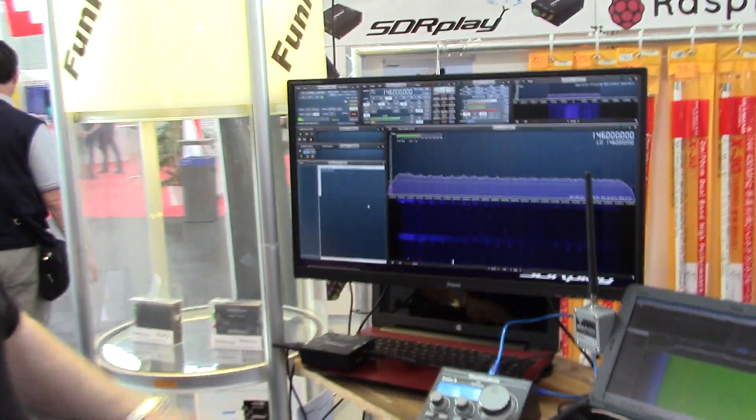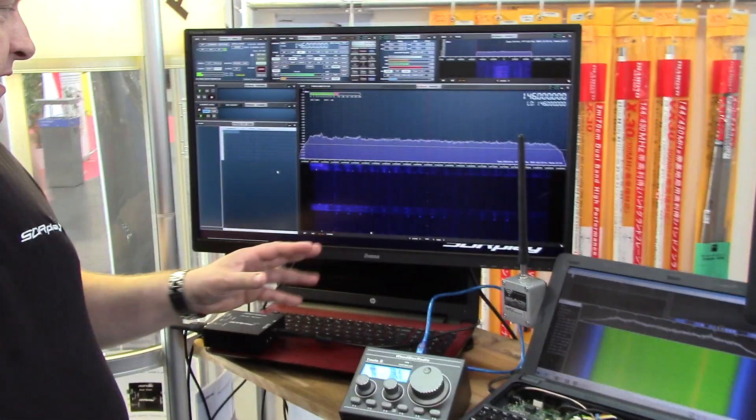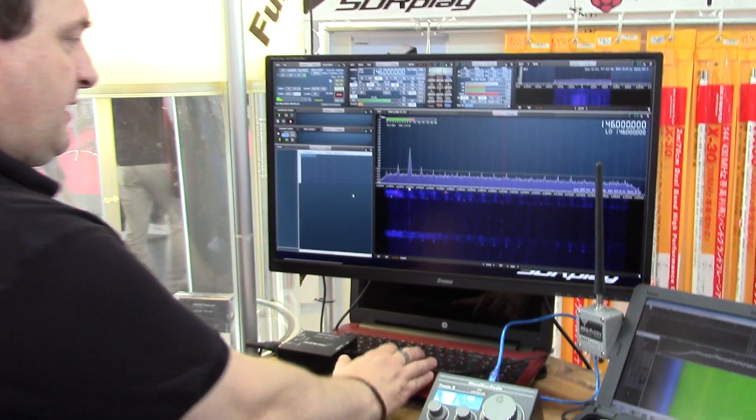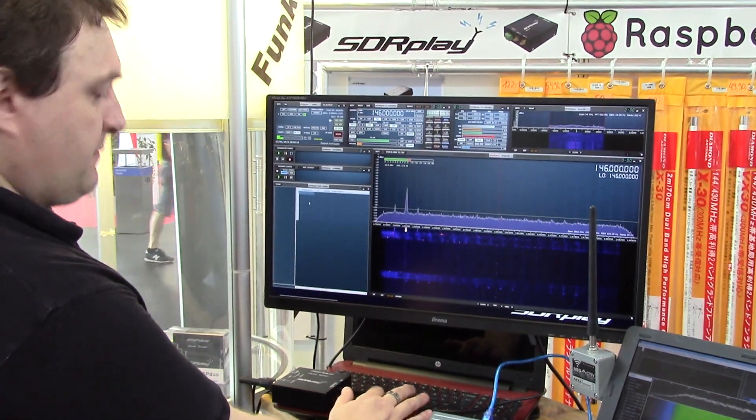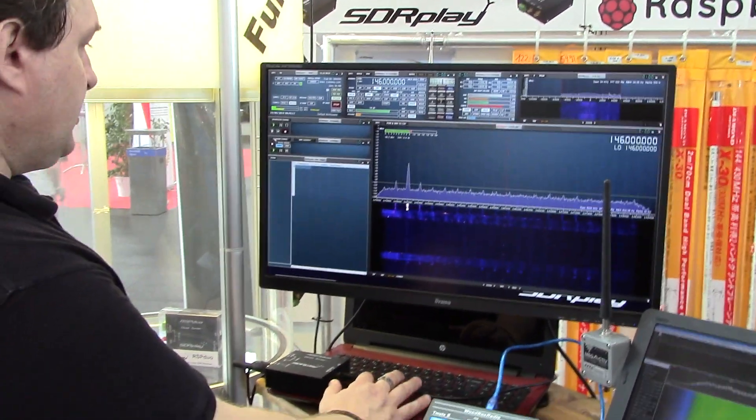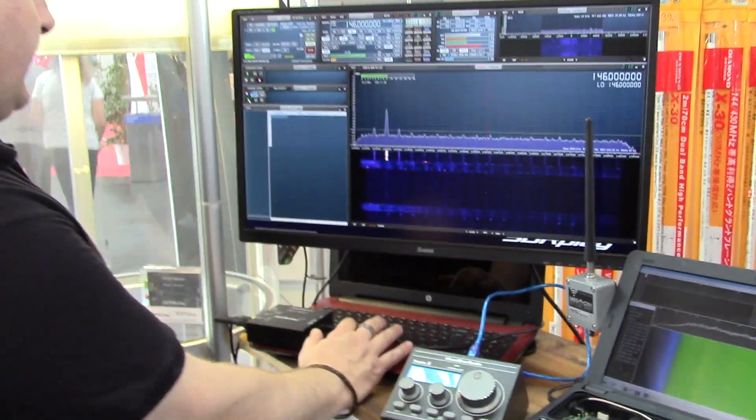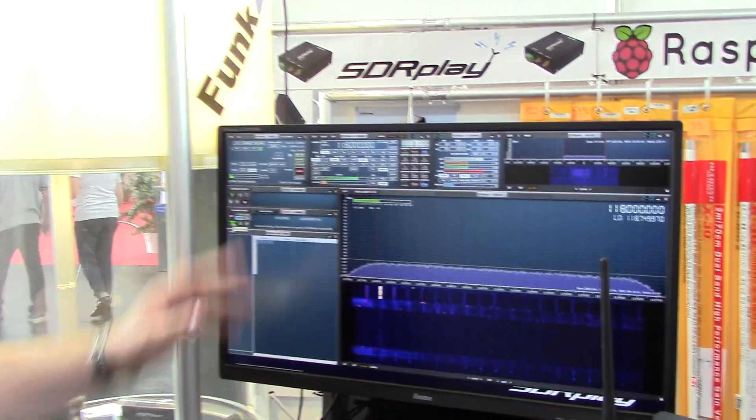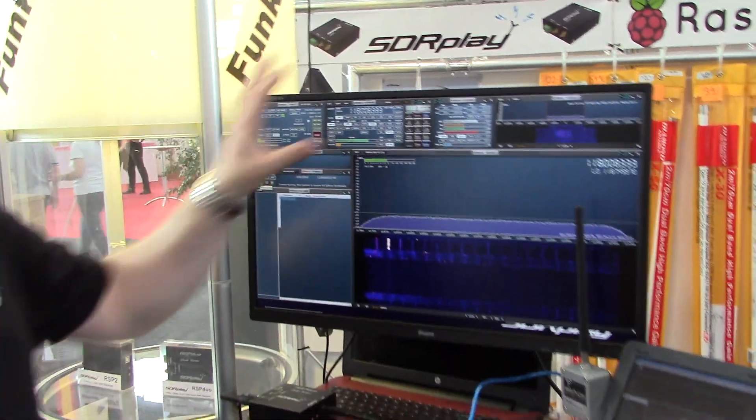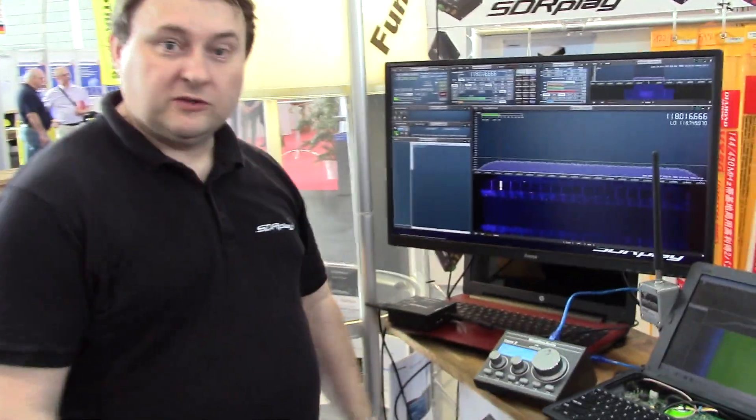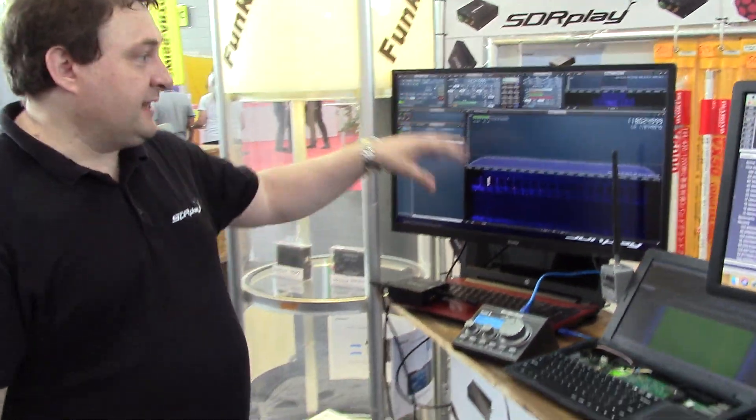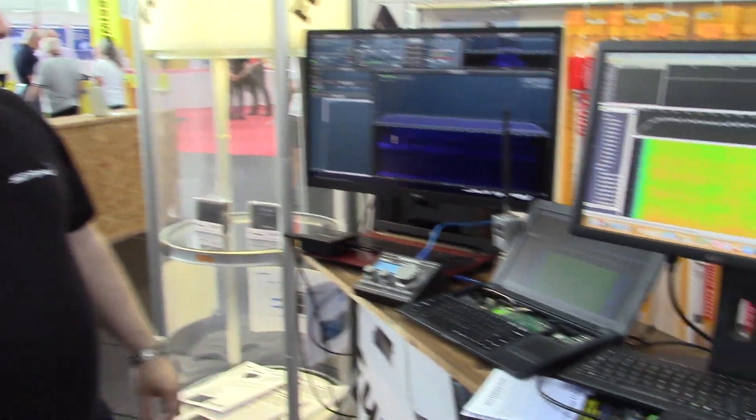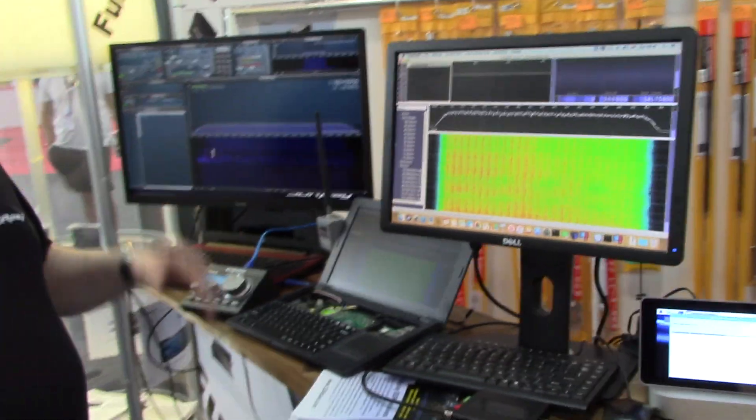Yes, we've got a number of demos here. This demo here, we've got an RSP duo and we were demoing all sorts of things. Master Slave mode as well as scanning, scanning the air band and scanning other preset bands.